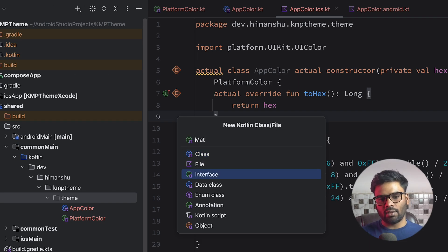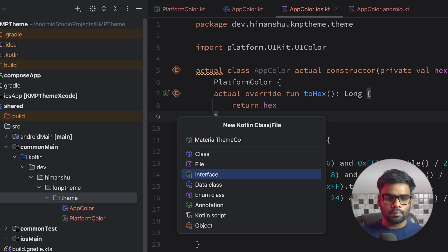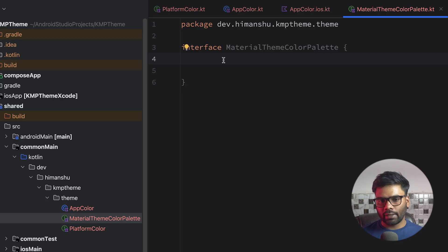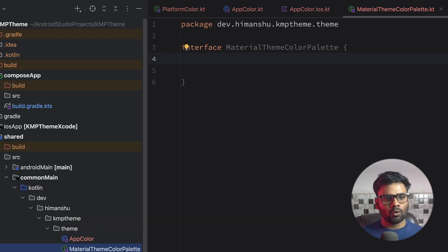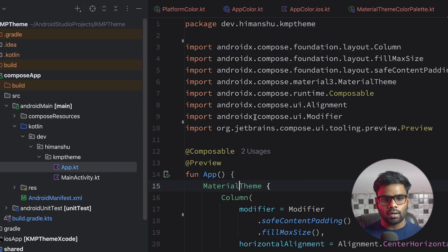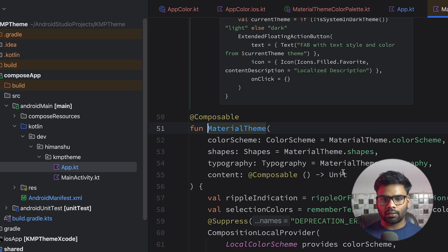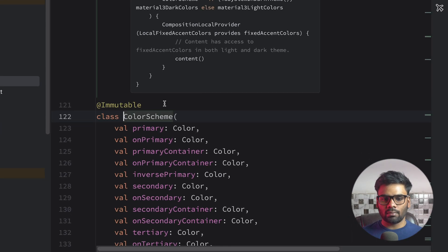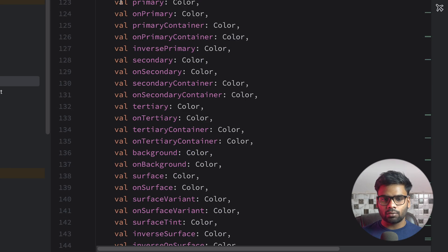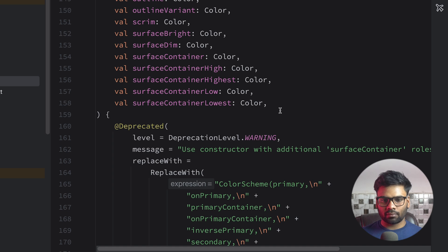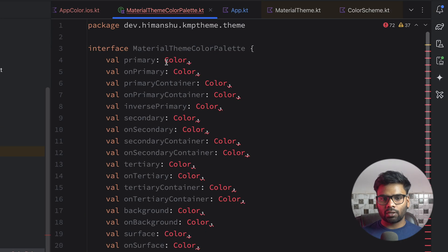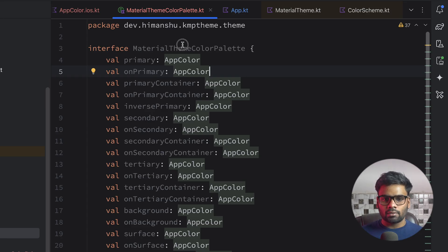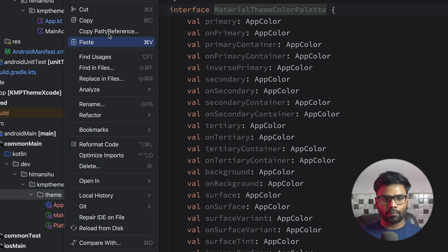Now in the theme I'm going to create an interface named MaterialThemeColorPalette. I'm going to use the same naming convention that Material 3 uses in their color scheme because I want consistency. Open your Compose app source Kotlin, go to AppTheme, ctrl-click on MaterialTheme, then ctrl-click on ColorScheme — this is the color naming convention Material 3 uses. I'm going to copy this and paste it within our MaterialThemeColorPalette, replacing every Color with ApplicationColor.